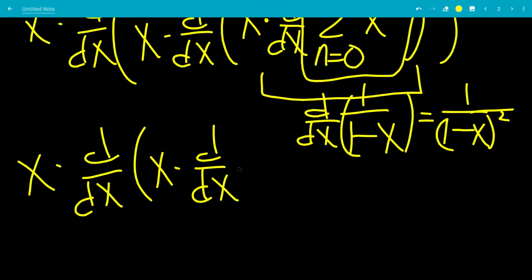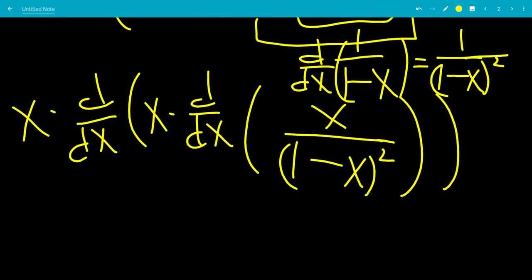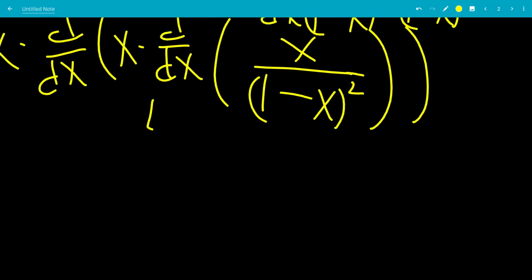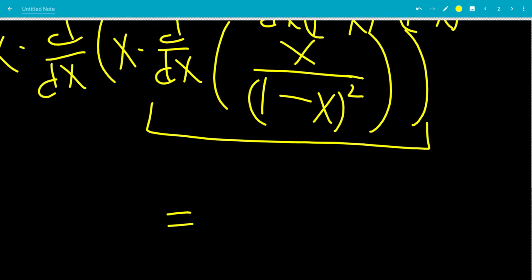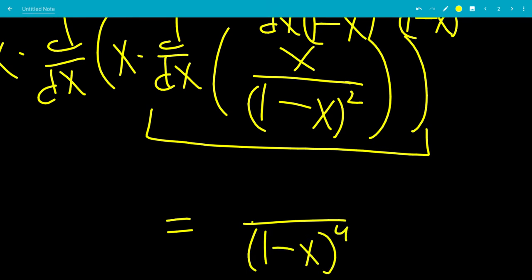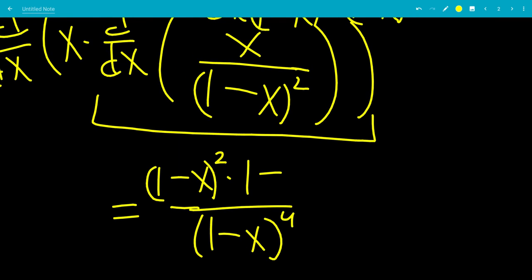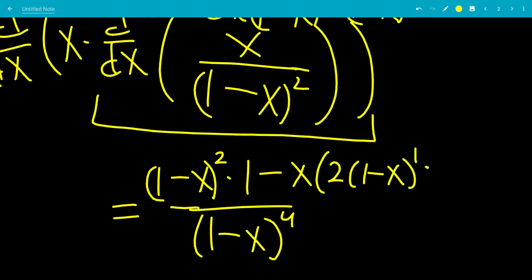Let's rewrite this as the derivative of x over (1 minus x) squared. Now let's compute this derivative using the quotient rule. The bottom squared is (1 minus x) squared, squared, which is (1 minus x) to the fourth power. So we have: low times derivative of the top — the derivative of x is 1 — minus the top times the derivative of the bottom, which is 2 times (1 minus x) to the first power times negative 1.